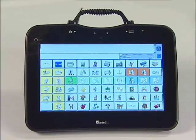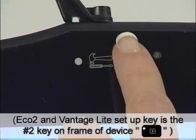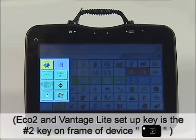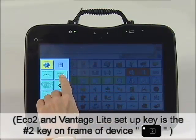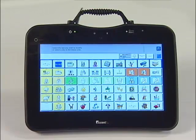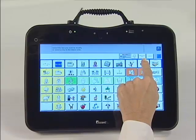To hide keys in Unity 60 one-hit or any other Unity one-hit program, select the Toolbox key, then the Setup key, and then Hide Show Keys in the top right-hand corner of the screen.